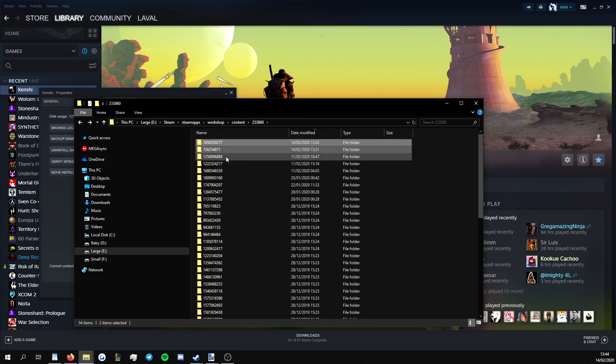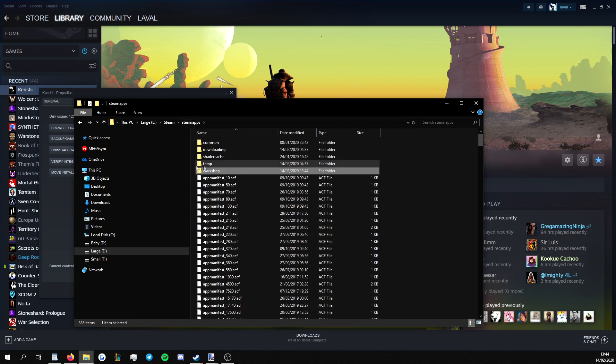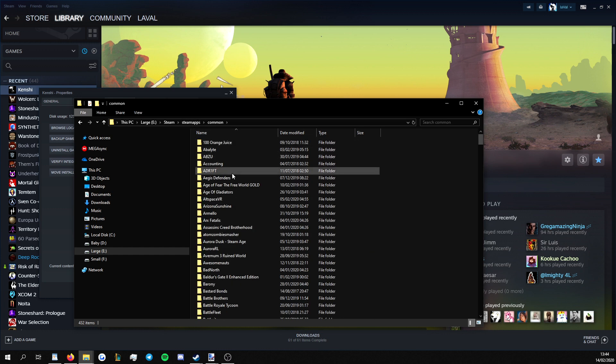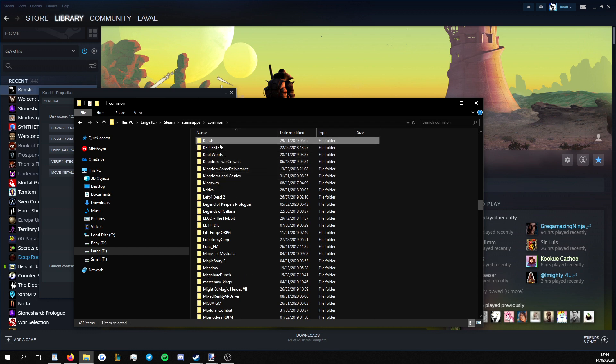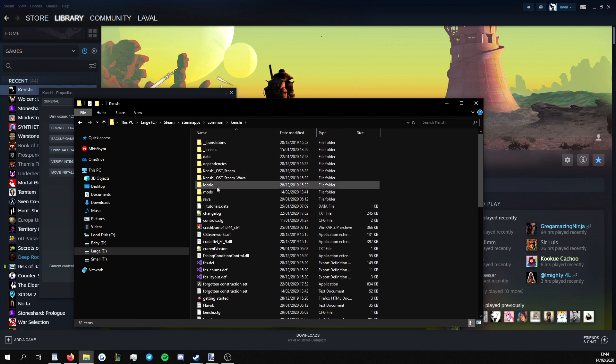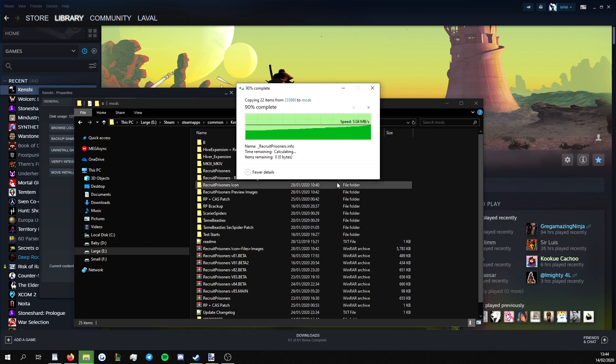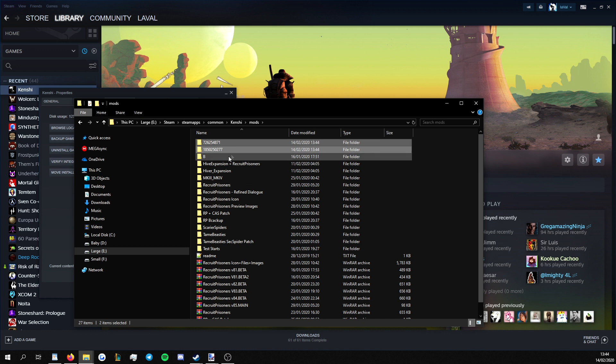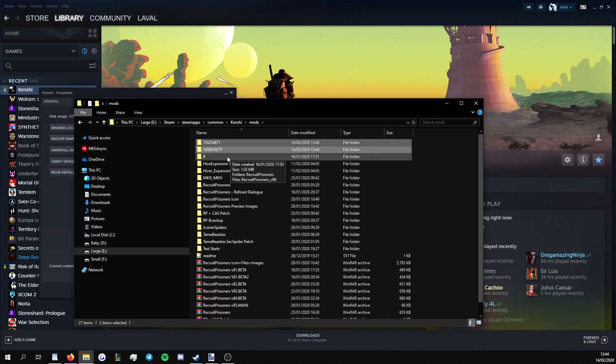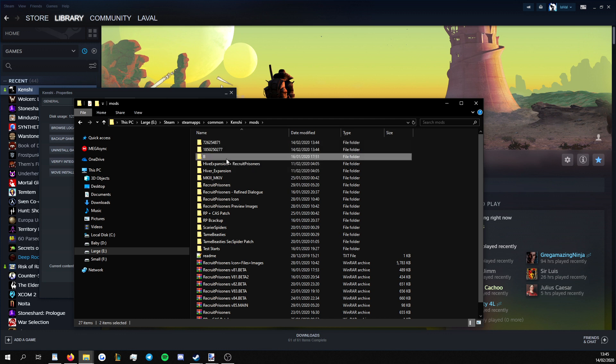So what we want to do is we want to copy both of these. We'd go back into Steam Apps, go back to Common, go to Kenshi, and we want to copy these both into the mods folder. This will make it so we can open up both of them in FCS, which is Forgotten Construction Set. There's one more step we need to do.